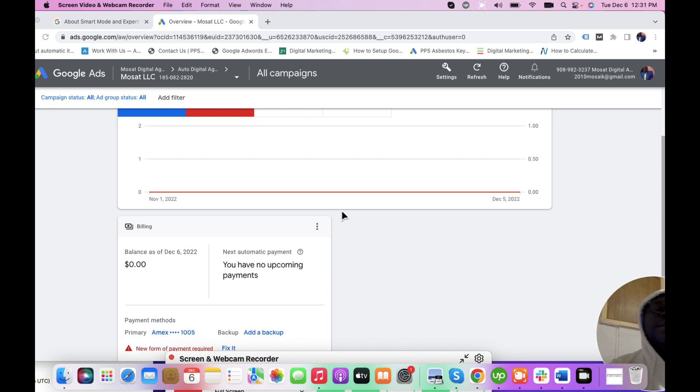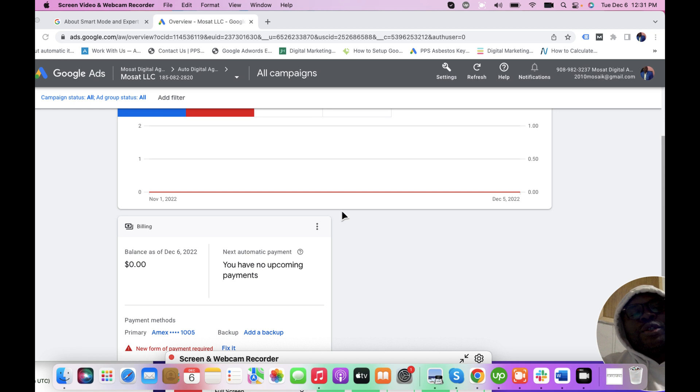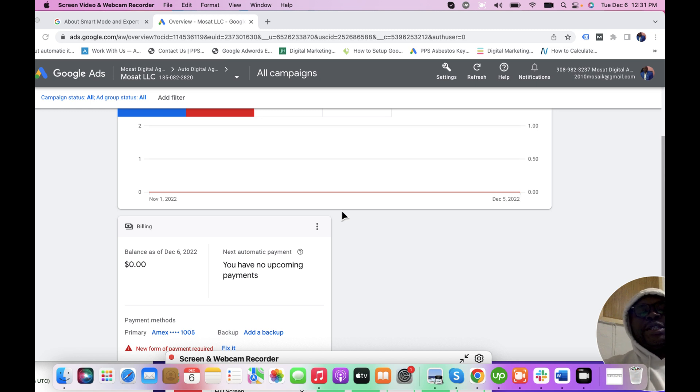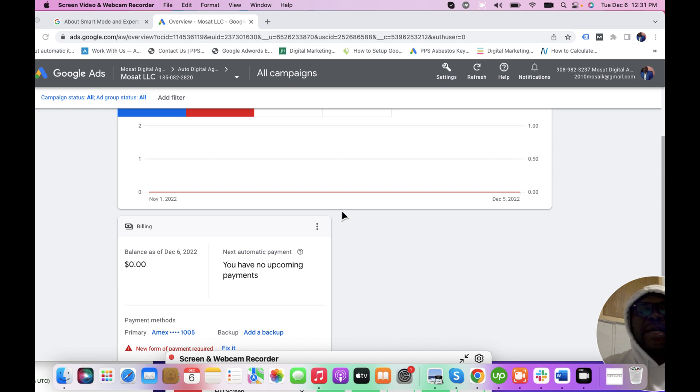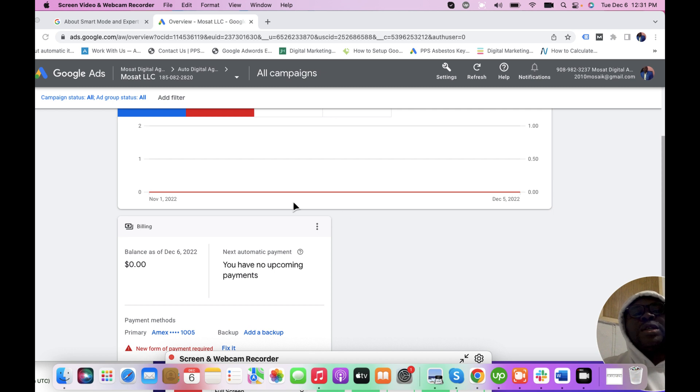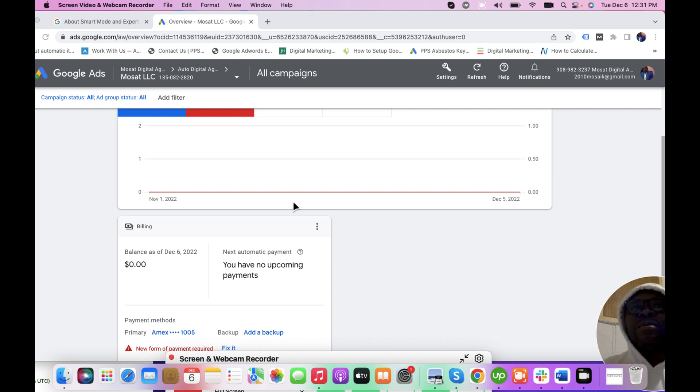Hello viewers, welcome to my YouTube channel. This is the Mozart Digital Agency and I am Kemosis, the PPC director at Mozart Digital Agency. Today I'm going to quickly teach you how you can switch from Smart Mode to Expert Mode in Google Ads account.